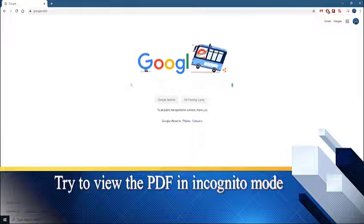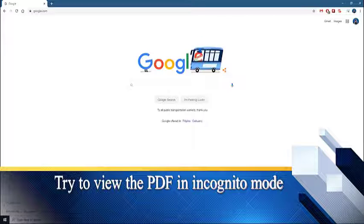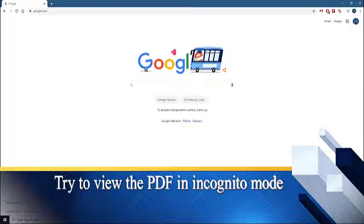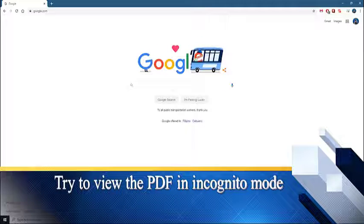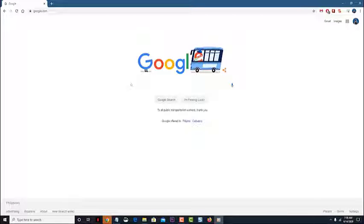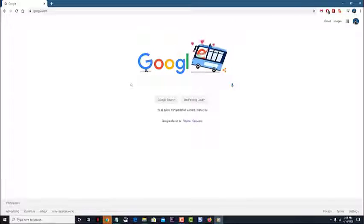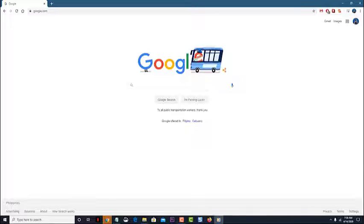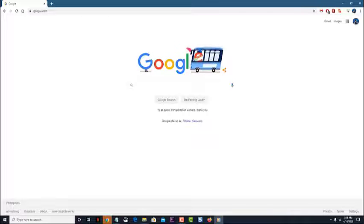Next, you should try to check if the problem occurs when using the browser in incognito mode. In case you can view PDF files in this mode, then there's a possibility that the problem is caused by a browser extension. You should find out what extension this is and disable it.